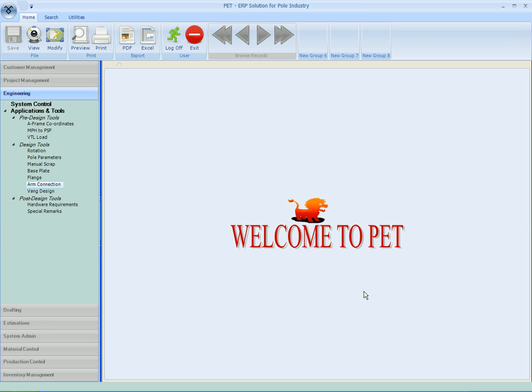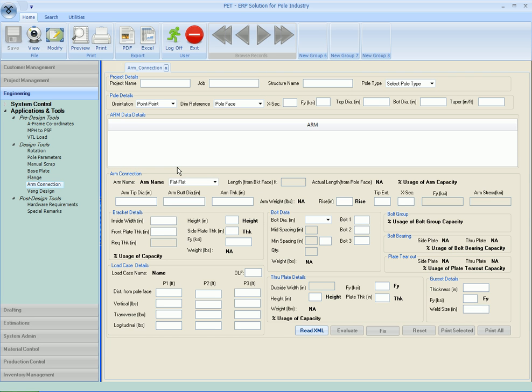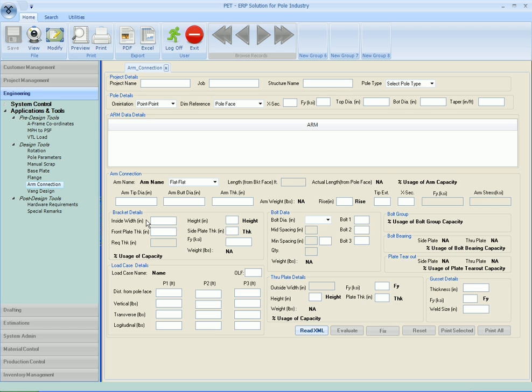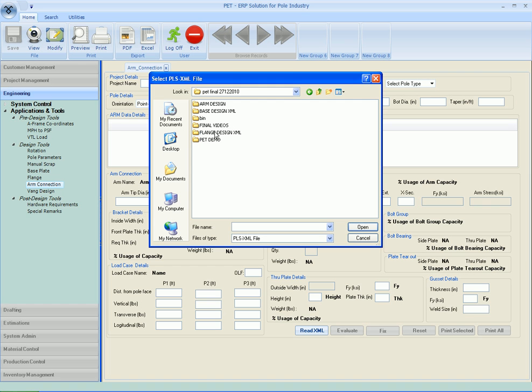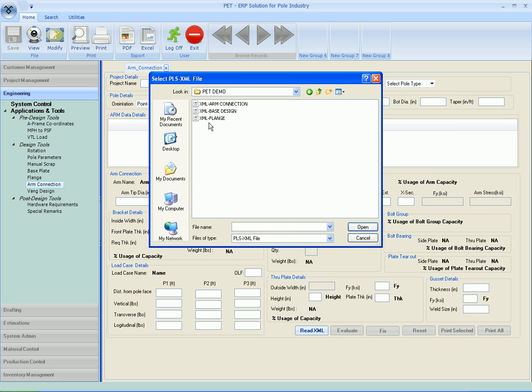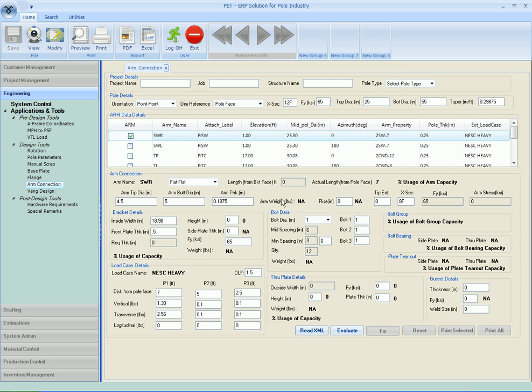The next tool in the design list is arm connection design. We have the window for arm connection design. All the details are here like pole details, arm data details, arm connection bracket details. So we read XML desktop PT final PT demo XML for arm design. As we call the XML, we get the pole details here.